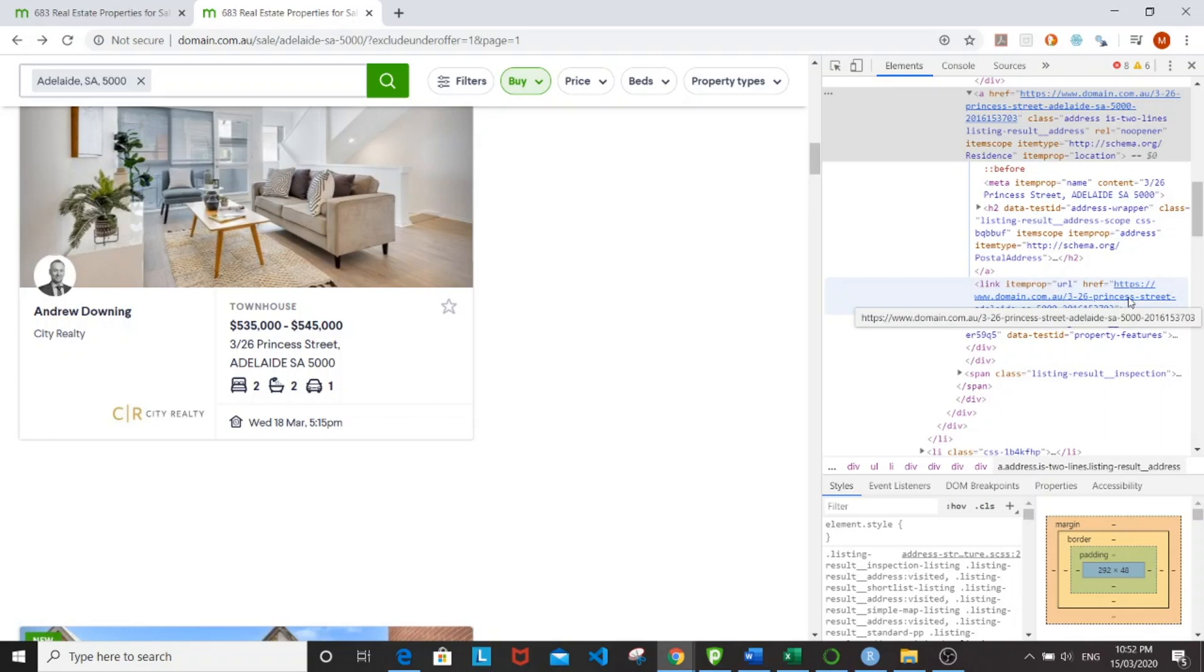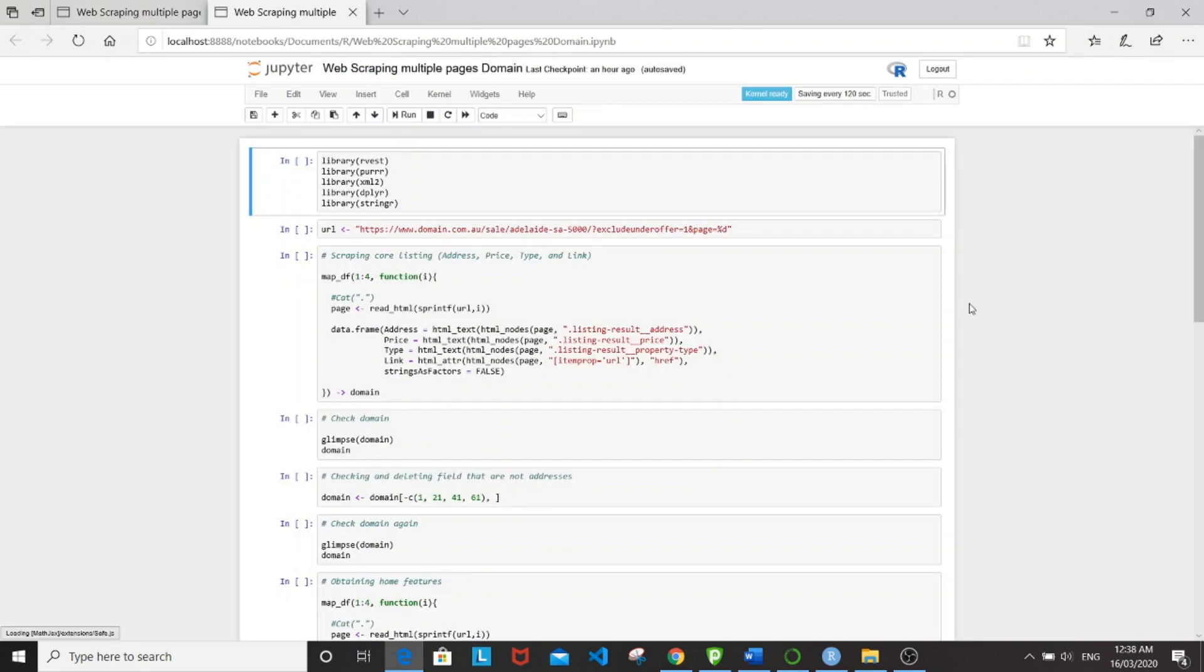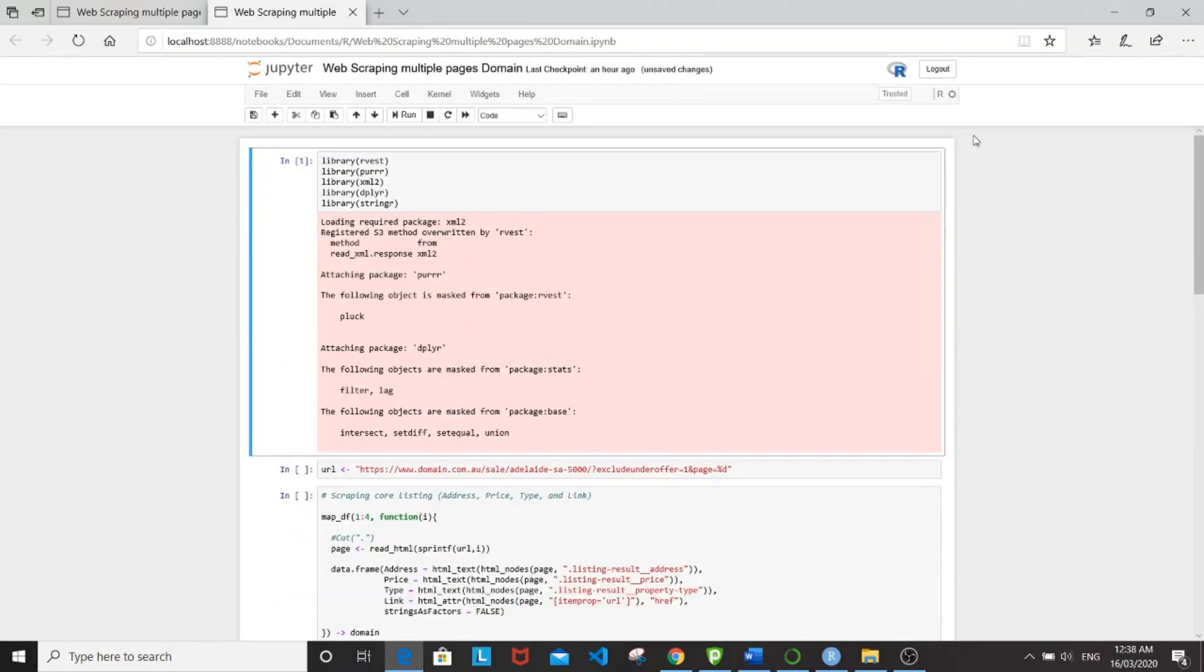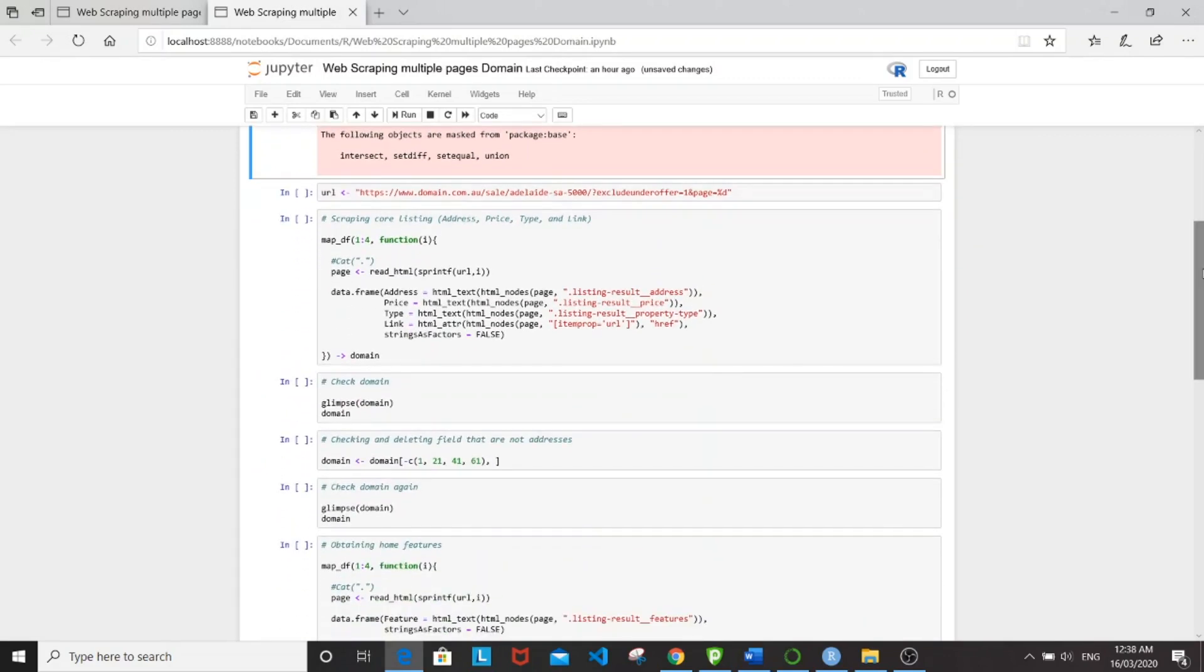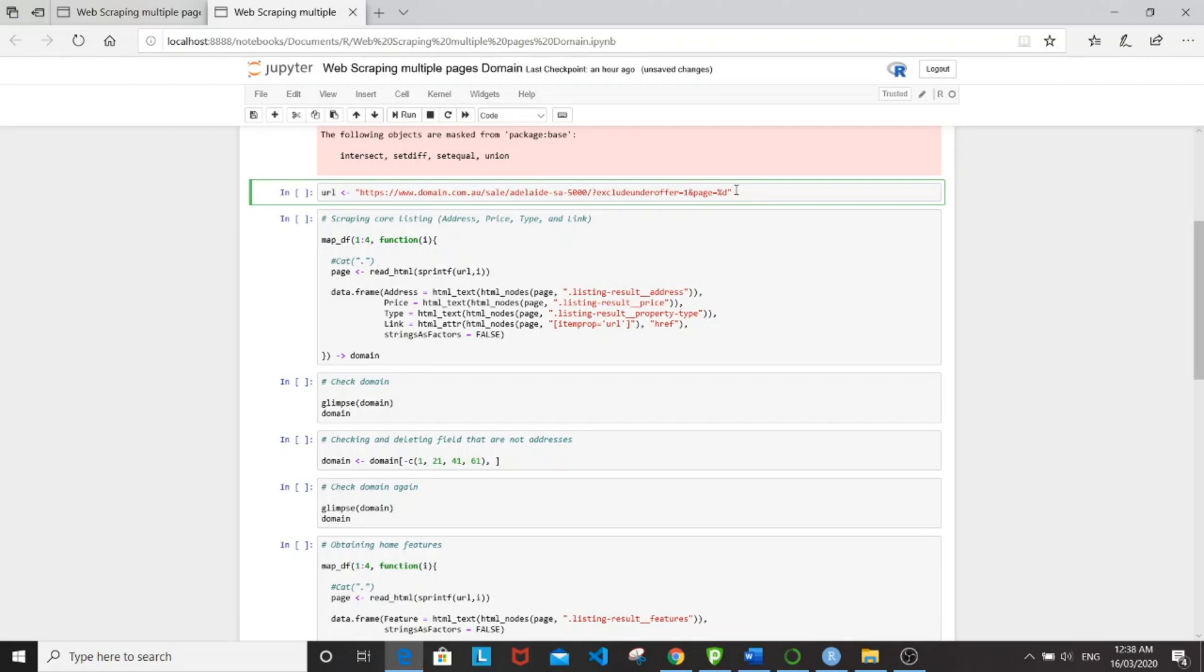So let's get started. This is the code saved on my Jupyter notebook. As usual, we'll be loading all our packages. And then I'm going to be setting the web address to URL. And what's important here is to change the number of page to %d.